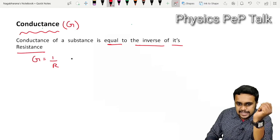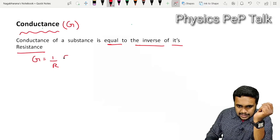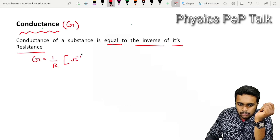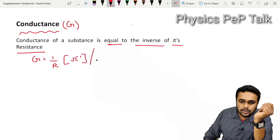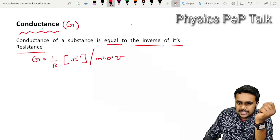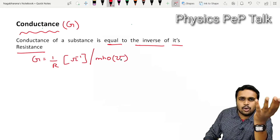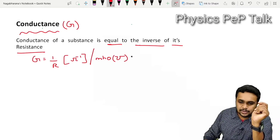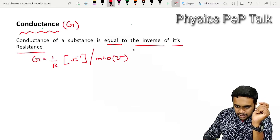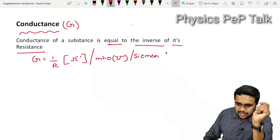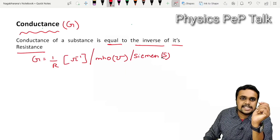The unit of conductance is 1 per Ohm, which is called Mho — spelled M-H-O. That is also called Siemen, which is denoted by the letter S.